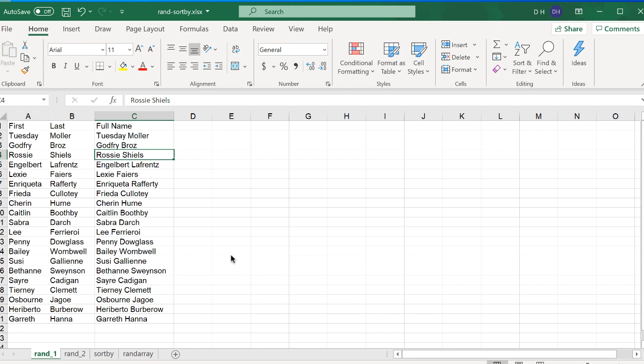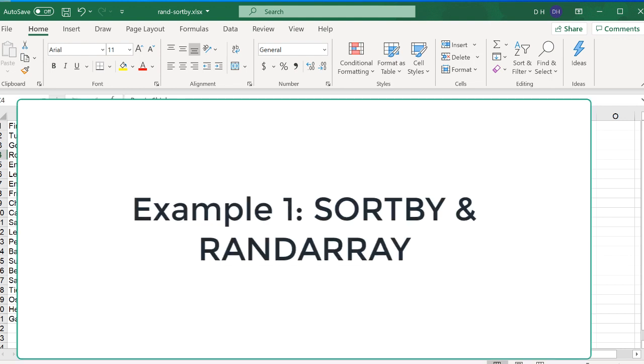And later on I'll show you a little bit of the details of the two dynamic array functions, the SORTBY function and the RANDARRAY function that I use here. A little more detail on how they operate. So let's go into how we create a random list from this list here.